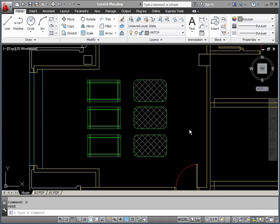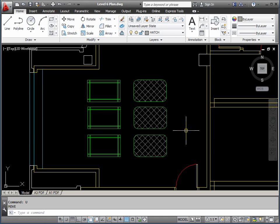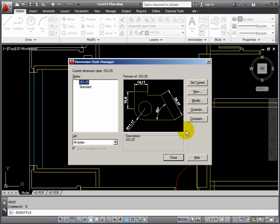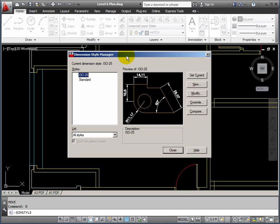The final portion of this tutorial is going to cover dimensioning. Adding dimensions is very easy in AutoCAD. Getting a dimension style to look right and work right is actually the tricky part. So we'll start with that. Use the command D, so it's D and return.